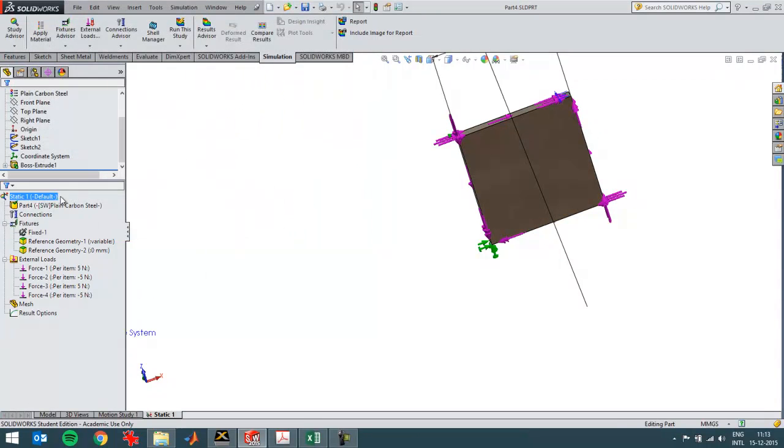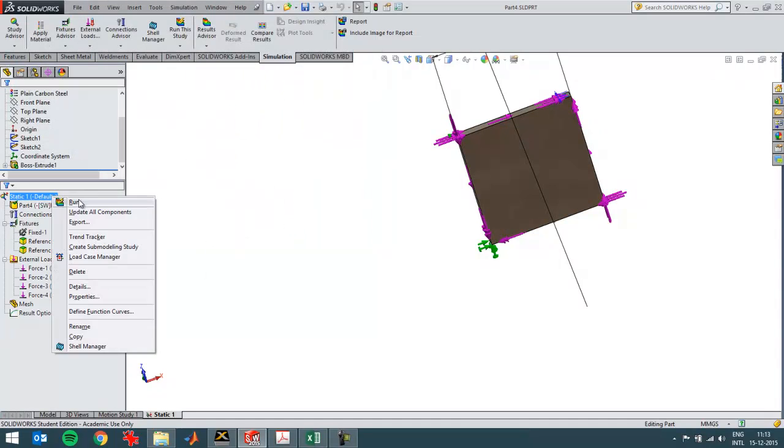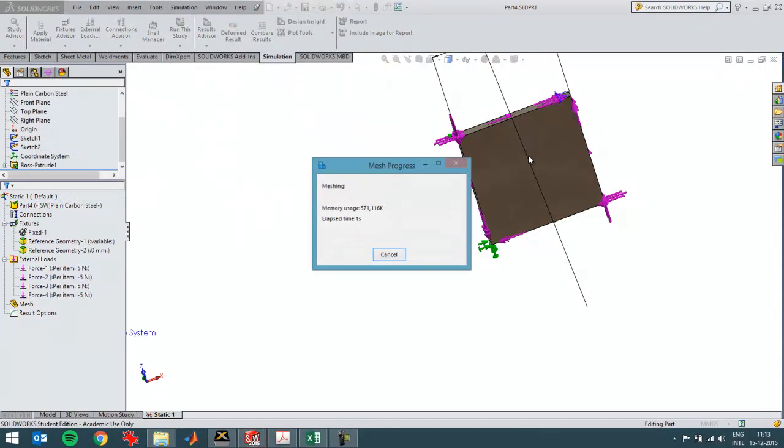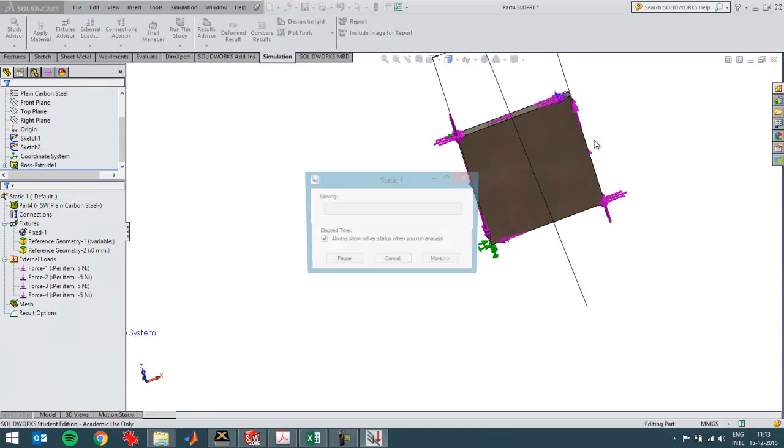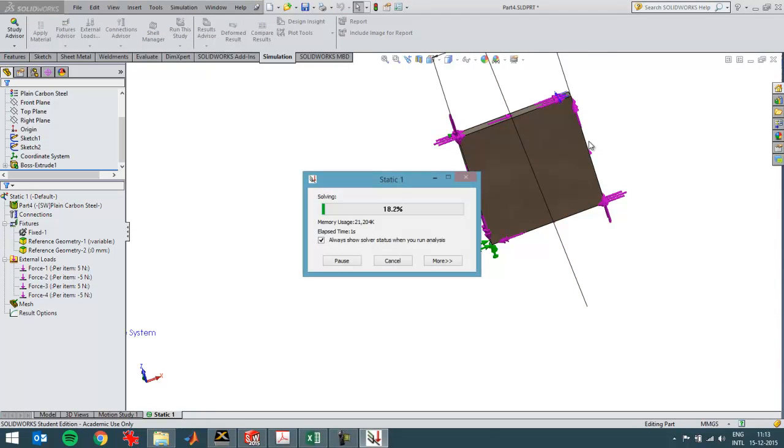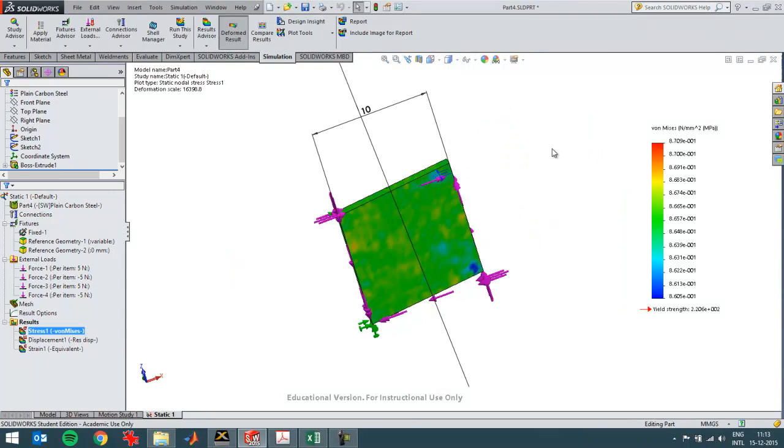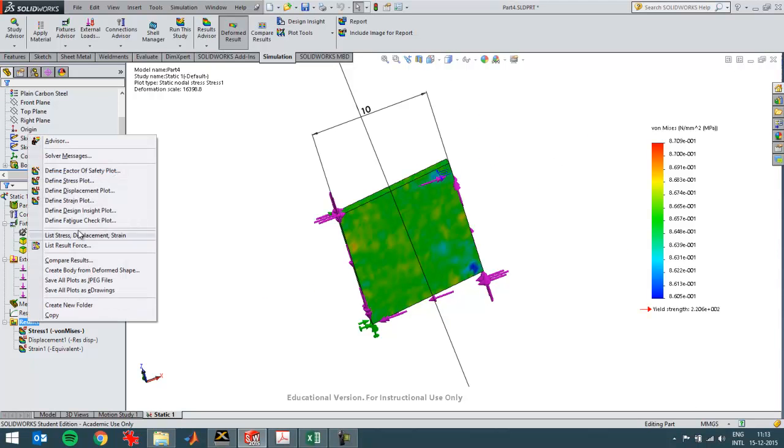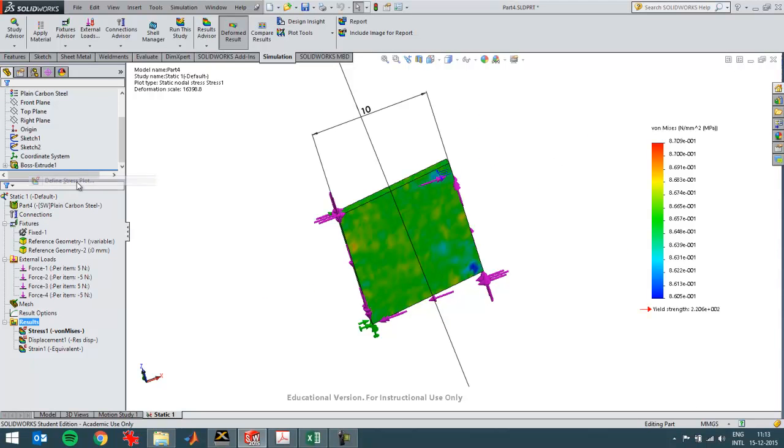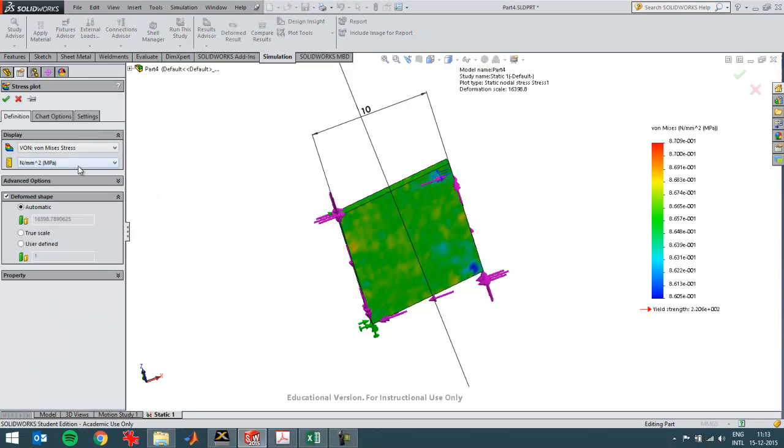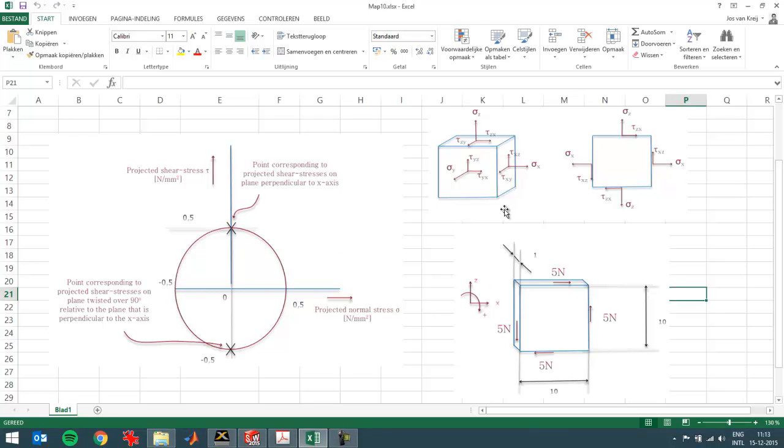Then I can run it. I'm getting the Von Mises stress. I don't want to look at that right now. I'm going to define a new stress plot. When I check with the excel file, I should have the tau xz or zx. But there's only one you can plot in SolidWorks simulation because they're equal.